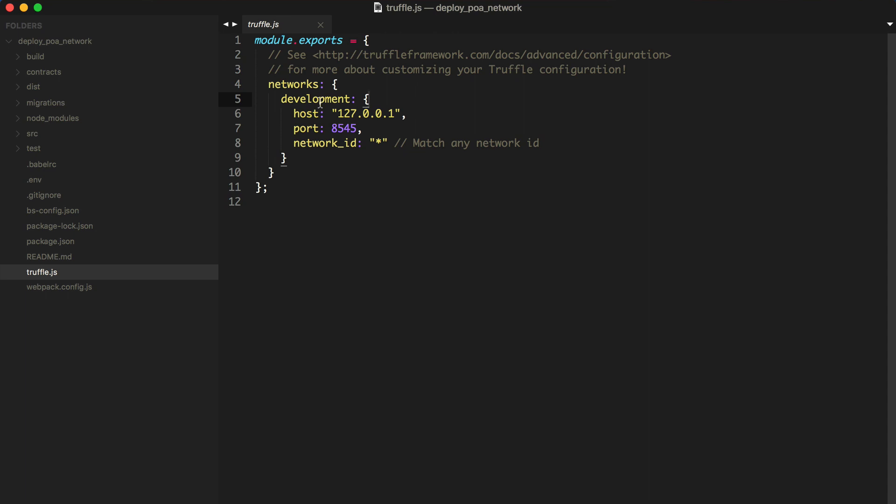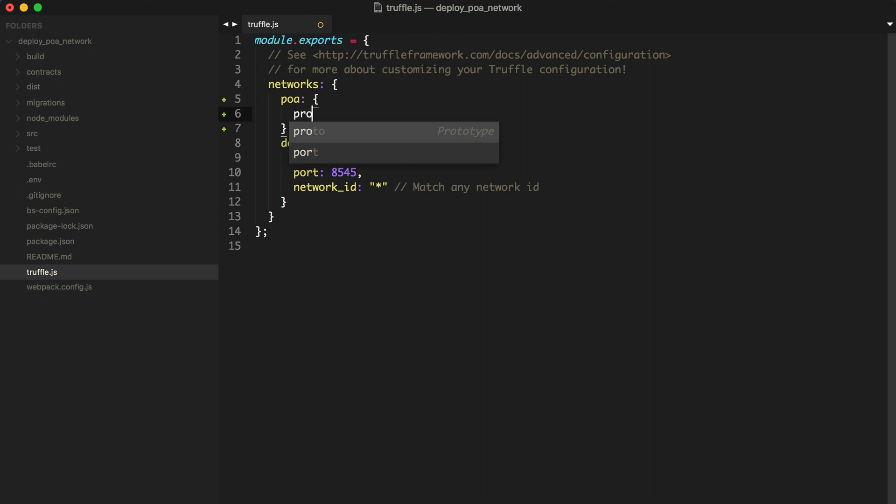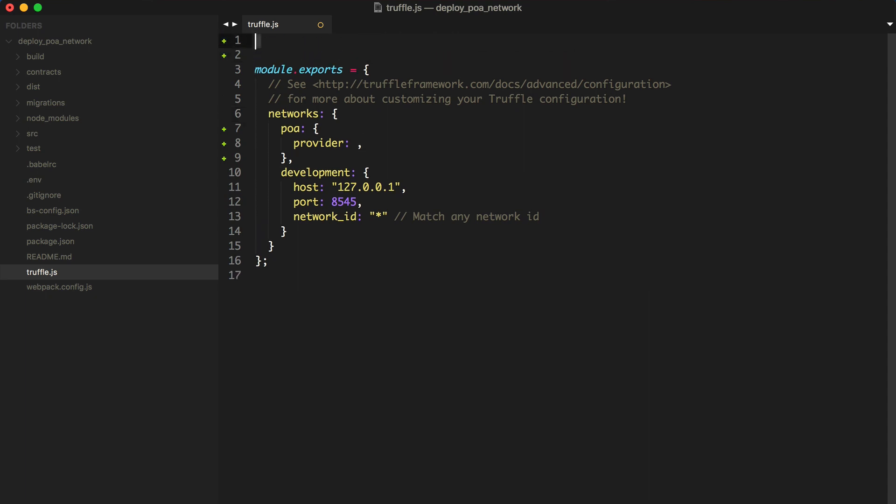We'll need to add the POA network to the list of networks inside of our truffle.js file. We can connect to the POA network by specifying a provider, and this is exactly what we'll use Truffle HD Wallet Provider for.